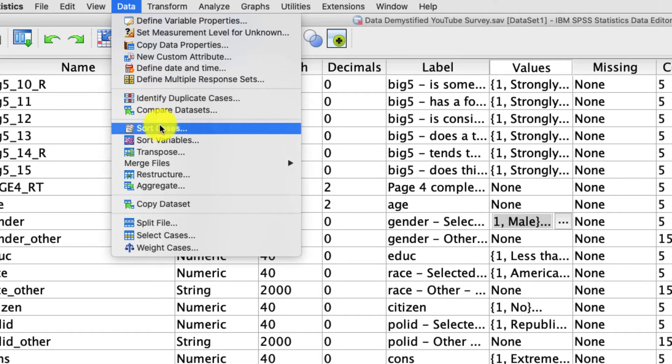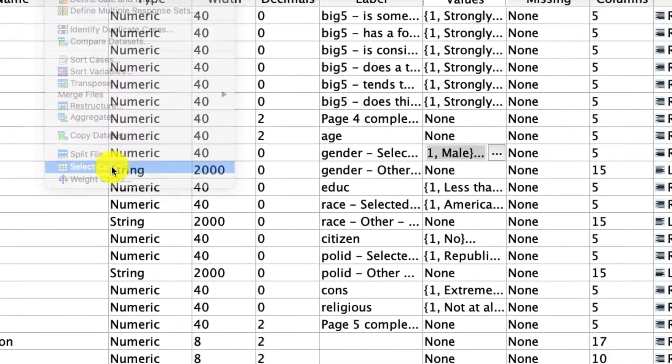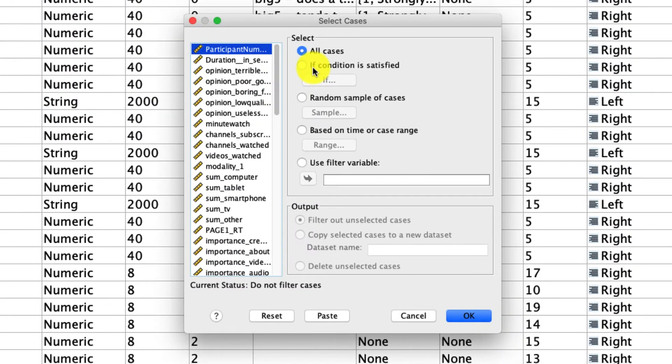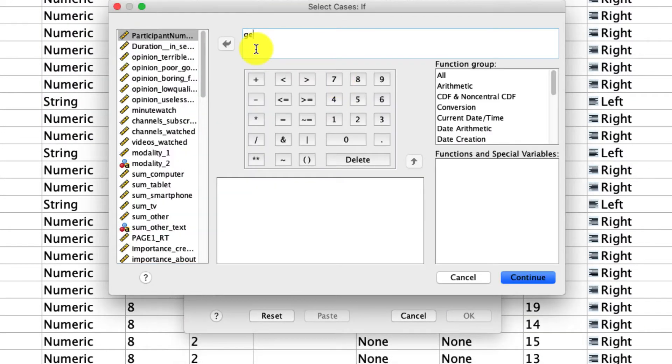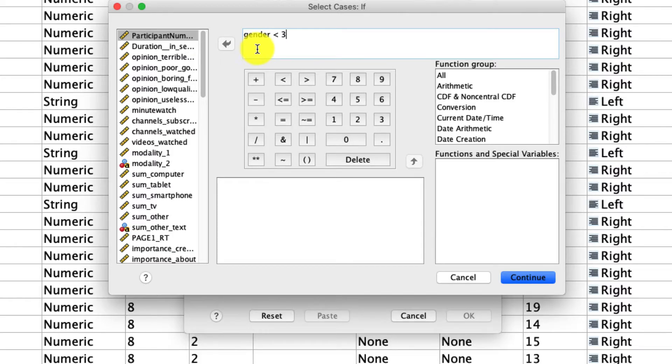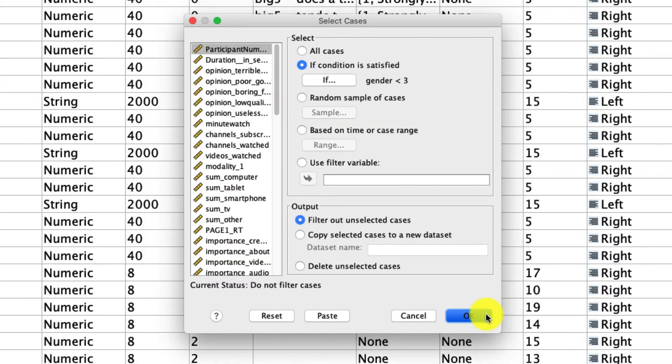So data, select cases, and I'm going to say if condition is satisfied, and then I'll click if gender is less than three, because I know that male and female are coded as one and two. So if it's less than three, that'll only include male and female. And then I'll click continue, and I'll click OK.